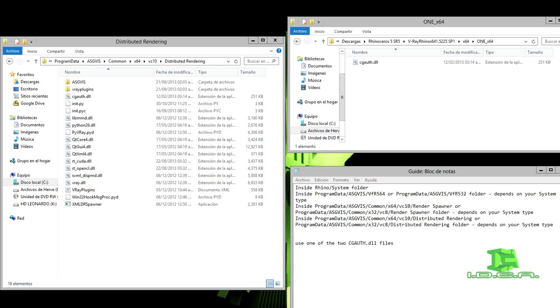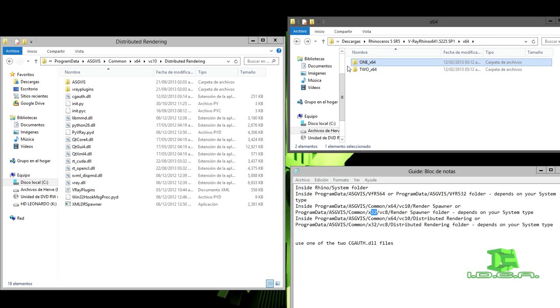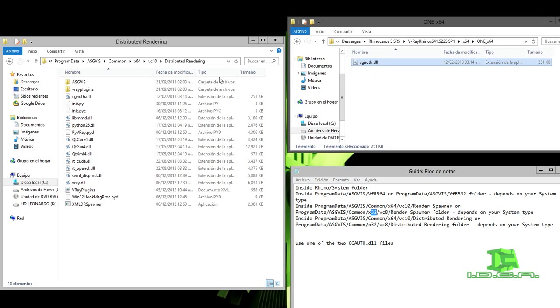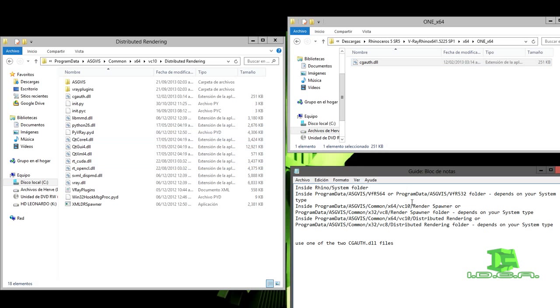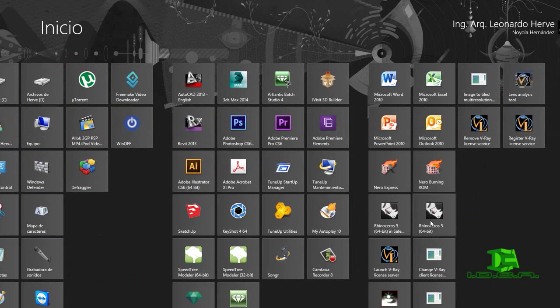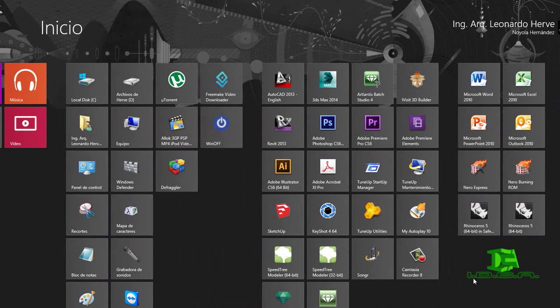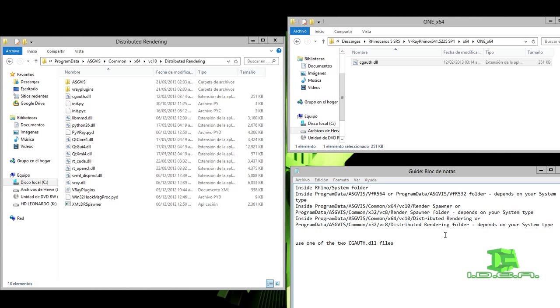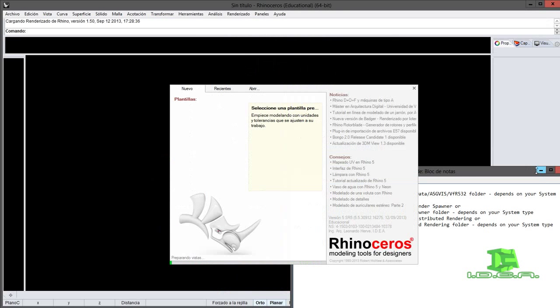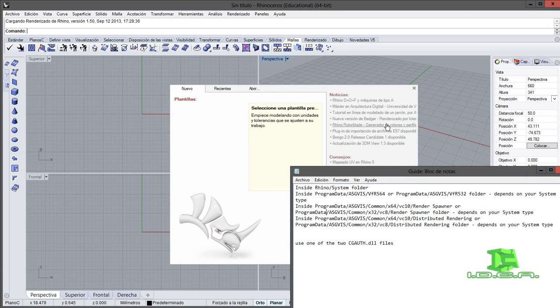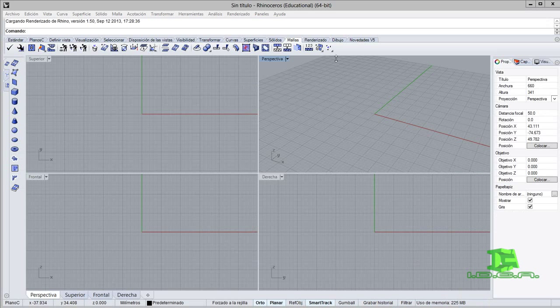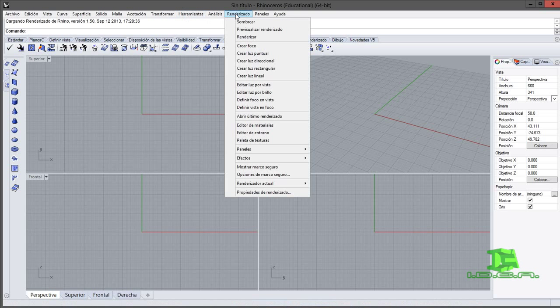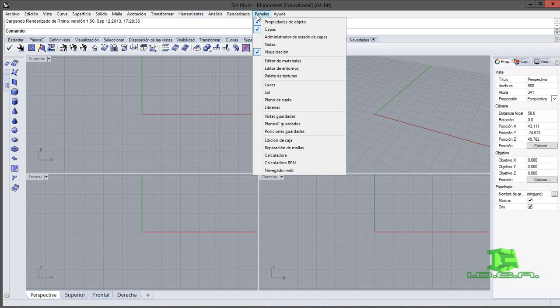Una vez que ya terminamos de instalarlo, lo único que hice fue buscar las rutas que tengo aquí, obviamente dependiendo si es 64 bits o 32 bits. Aquí tenemos dos archivos que es el 1 y el 2. Yo lo único que utilicé fue en la carpeta 1, copié este y lo sustituí en cada una de las carpetas que me indica la guía. Voy a iniciar Rhinoceros. Aquí está, está cargando y ya terminó.